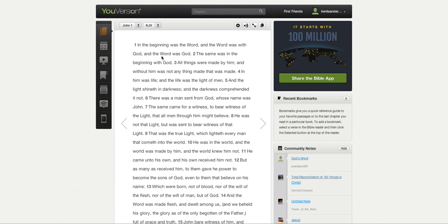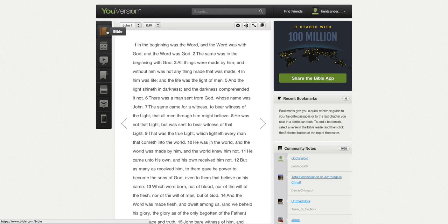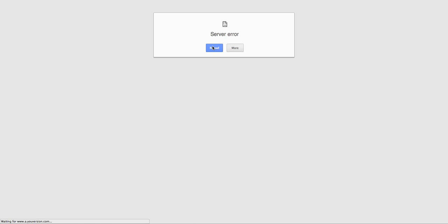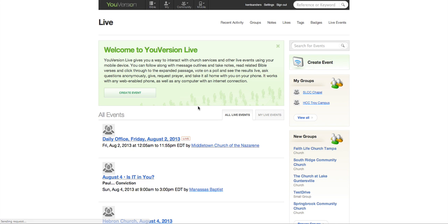So we're on the YouVersion page here. On the left-hand side, when you sign in to your account, there is a menu over here, and we're going to go down to live slash groups. Okay, it's going to bring you to this page.